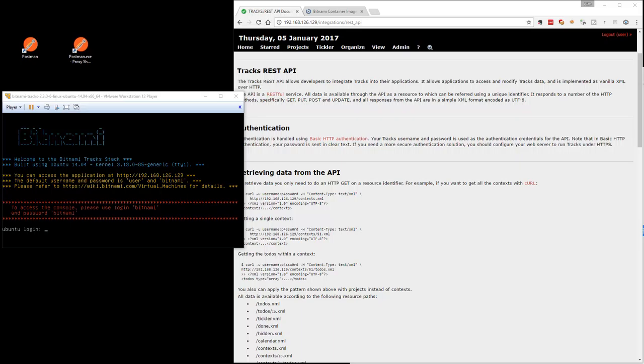So in this video, I'm just going to give you a very quick overview of the Postman REST GUI client and how we can use that for working with REST APIs.